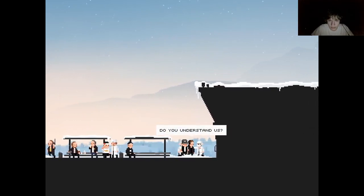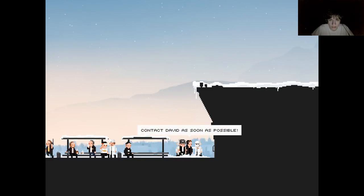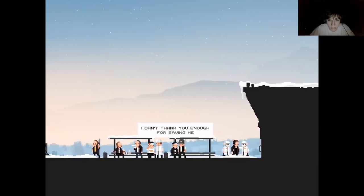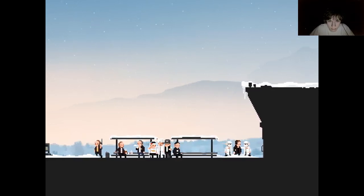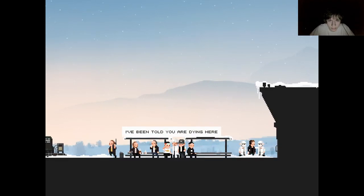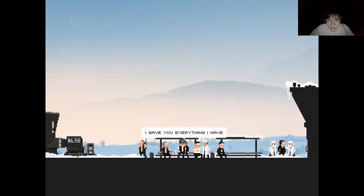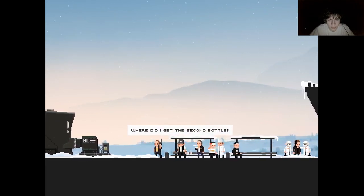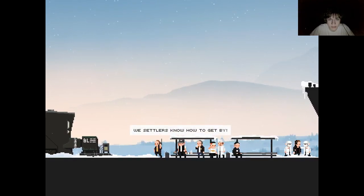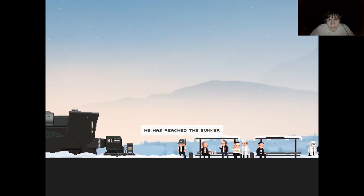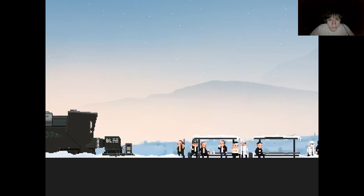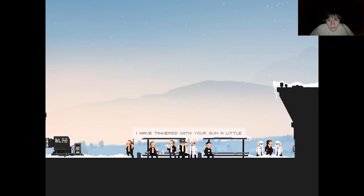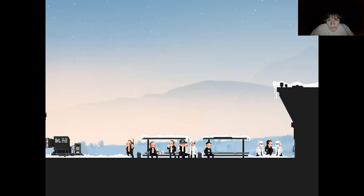Please tell me this is where they are, come on, God if you love me, if you love me. Yes, they're getting off, yeah. I don't know about this guy, I feel like I just released the infected dude in the city. Yeah, they got longer though. This guy's getting help. Do you understand us? Can he walk? Looks like this is the missing link. Contact David as soon as possible. I can't thank you enough for saving me. This is just a scratch, why do you even wrap it up? I've been told you are dying here. Why even call for me if you were fine? I gave you everything I have.